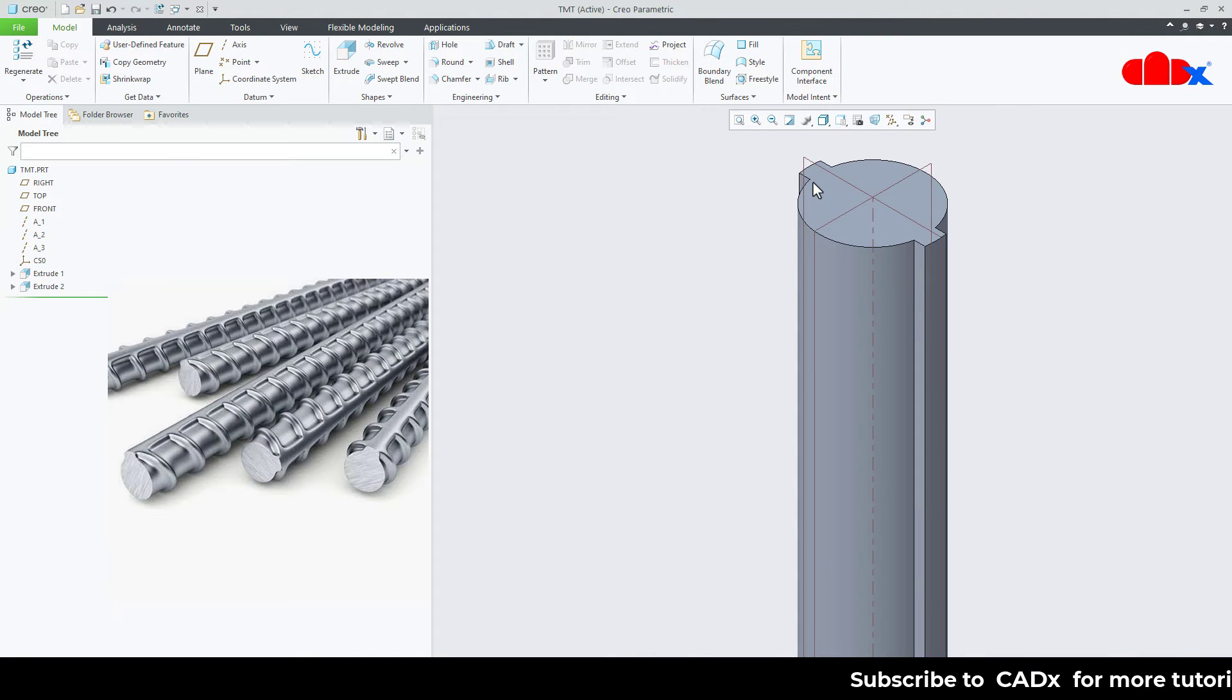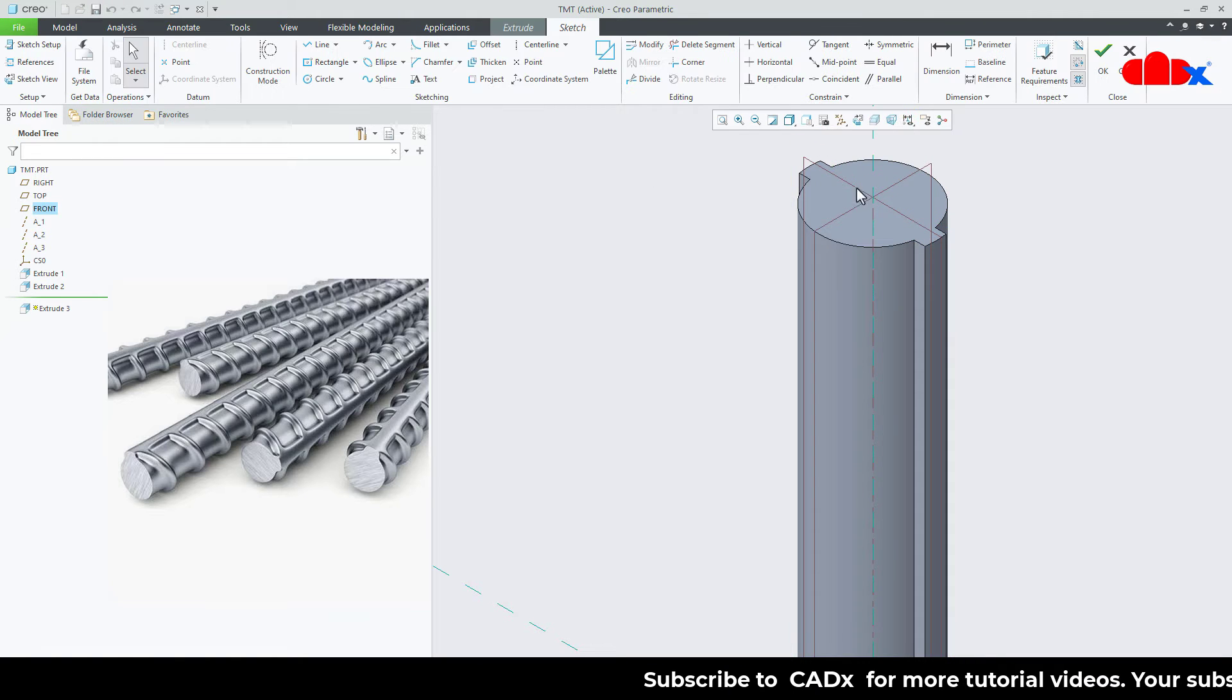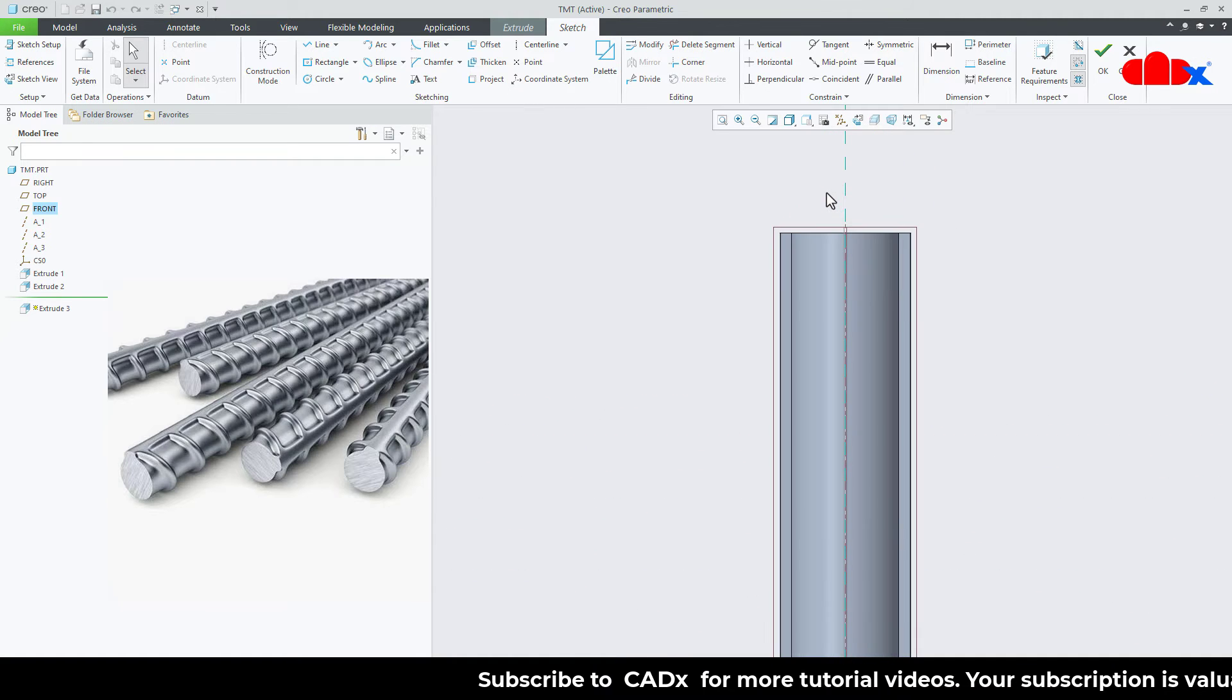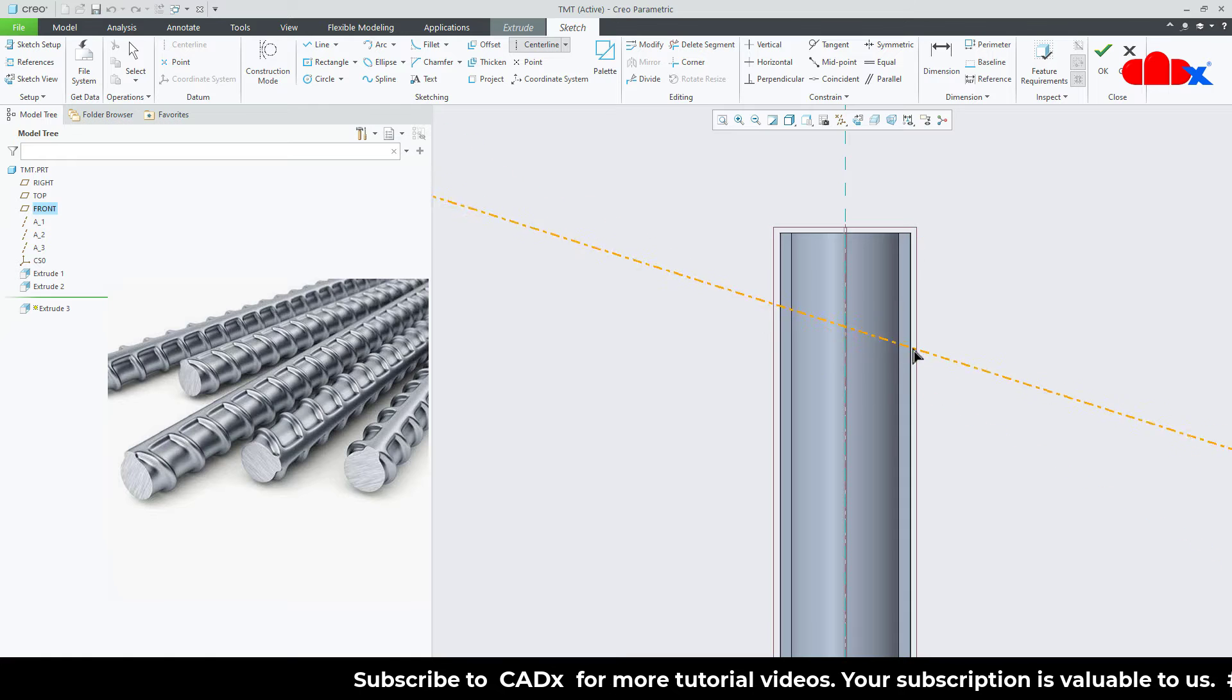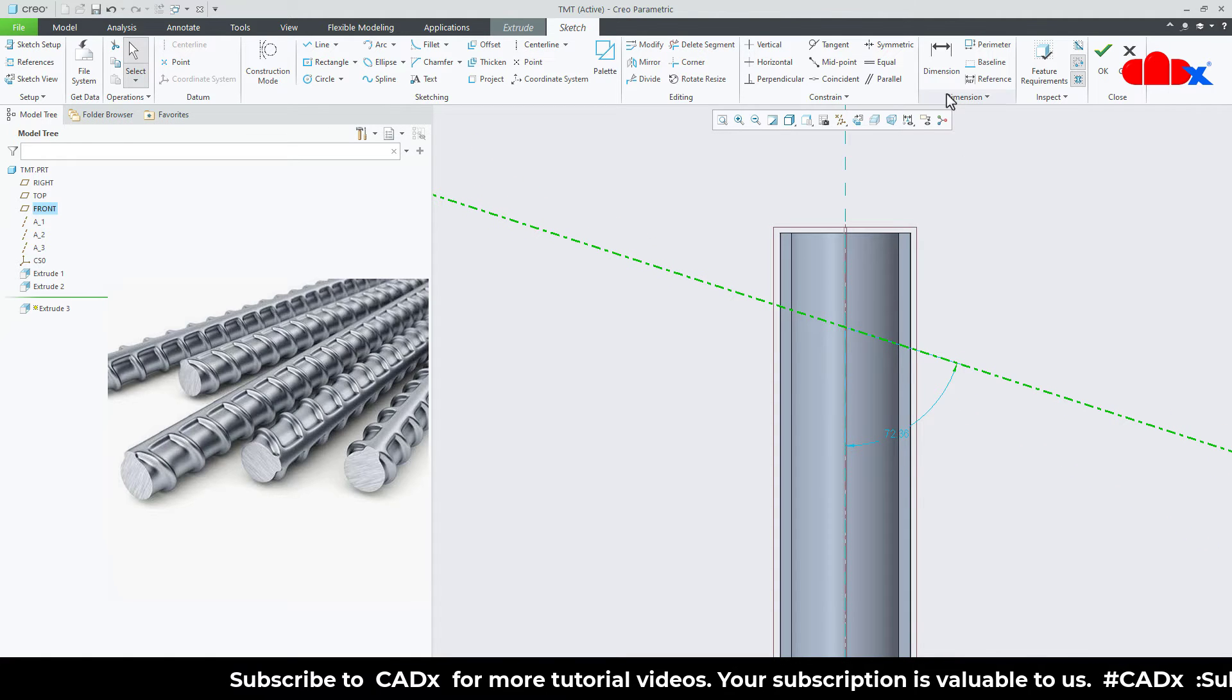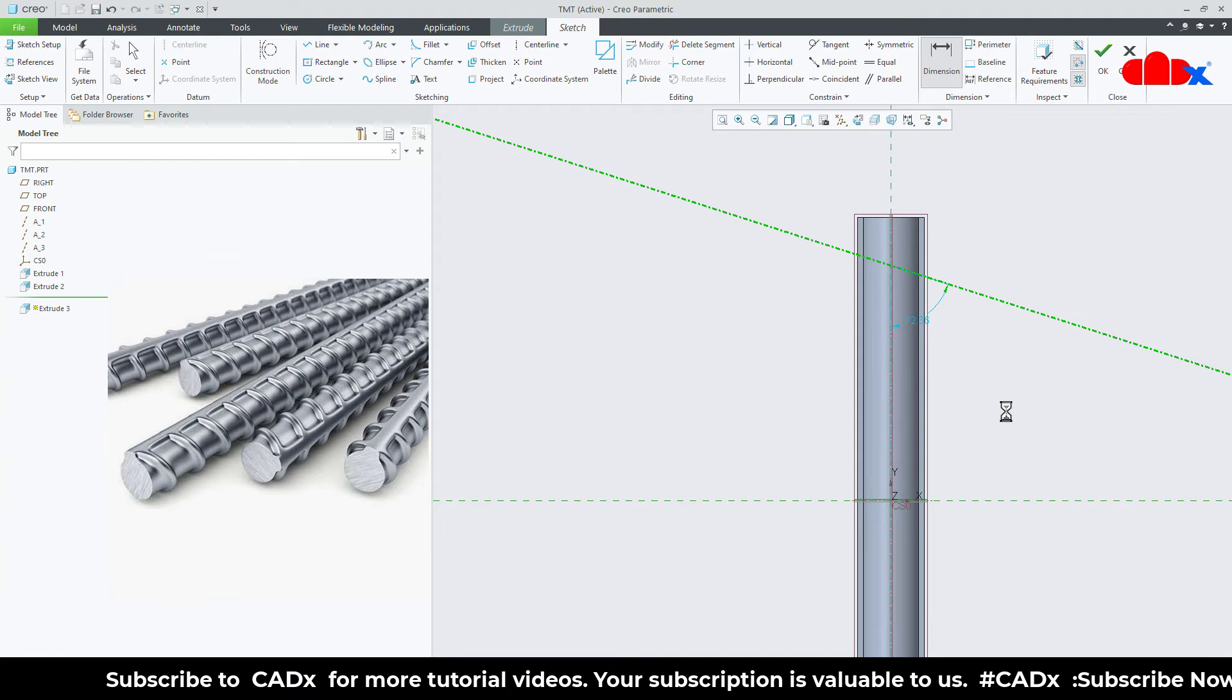Now the next feature, once again extrude. This time I will select this datum plane, normal. Draw a center line first, just like this. Take this angle as 20 degrees.